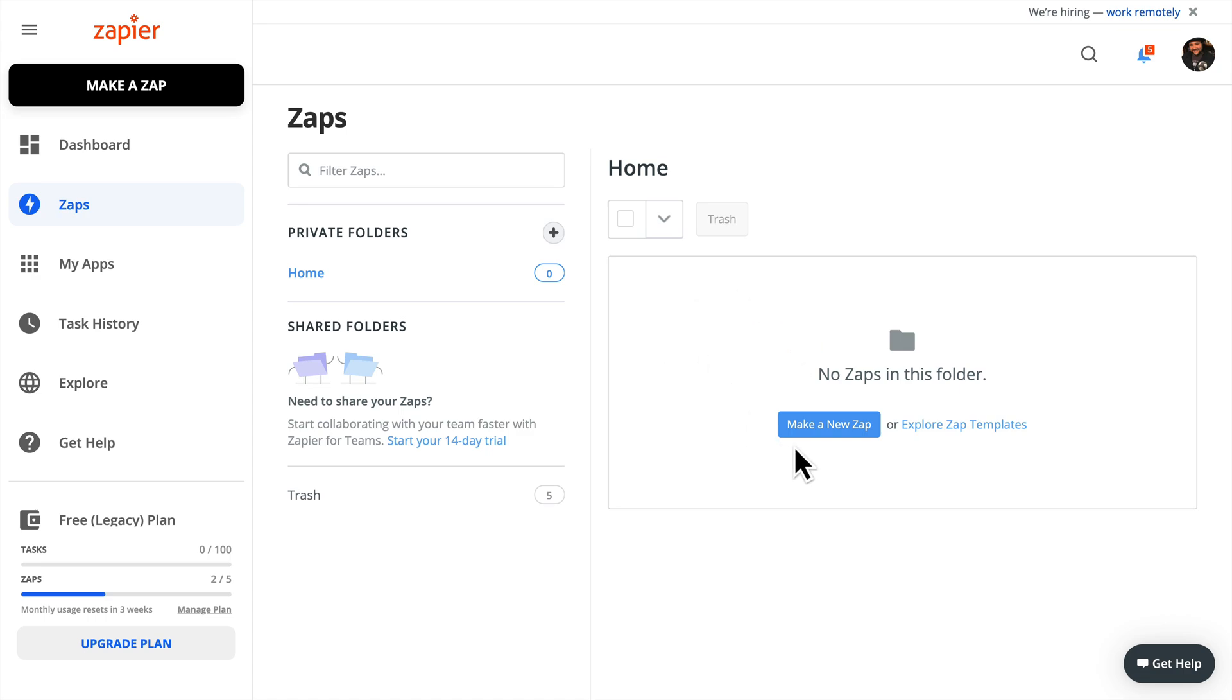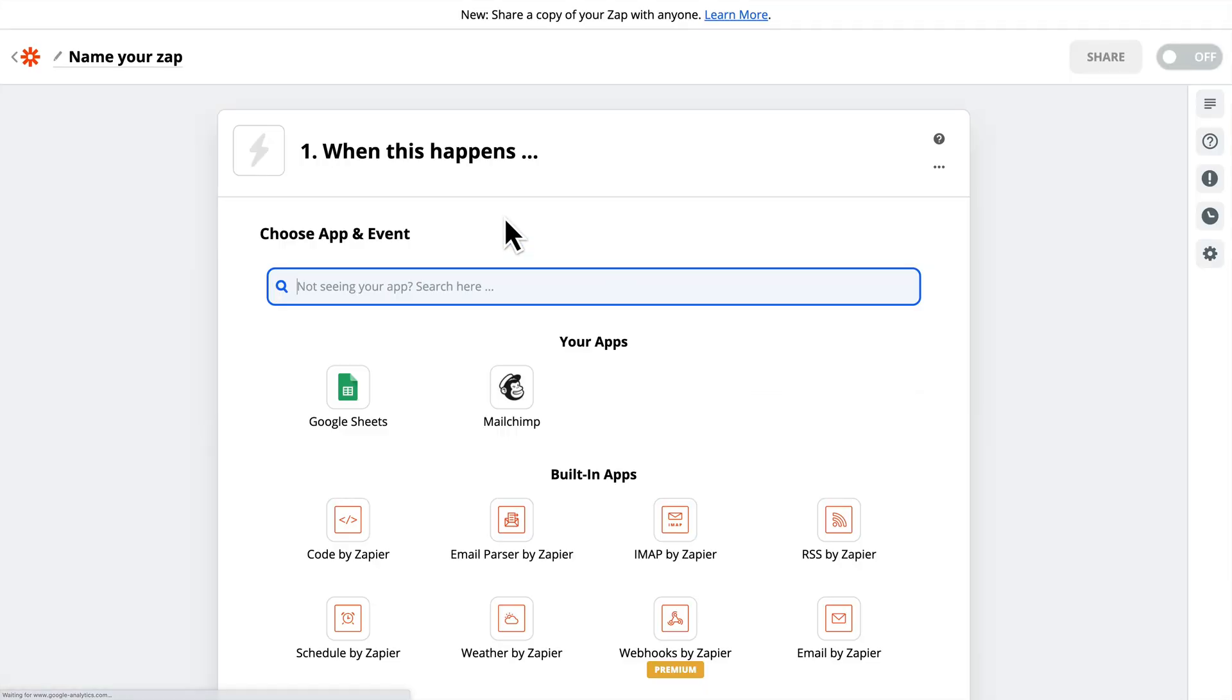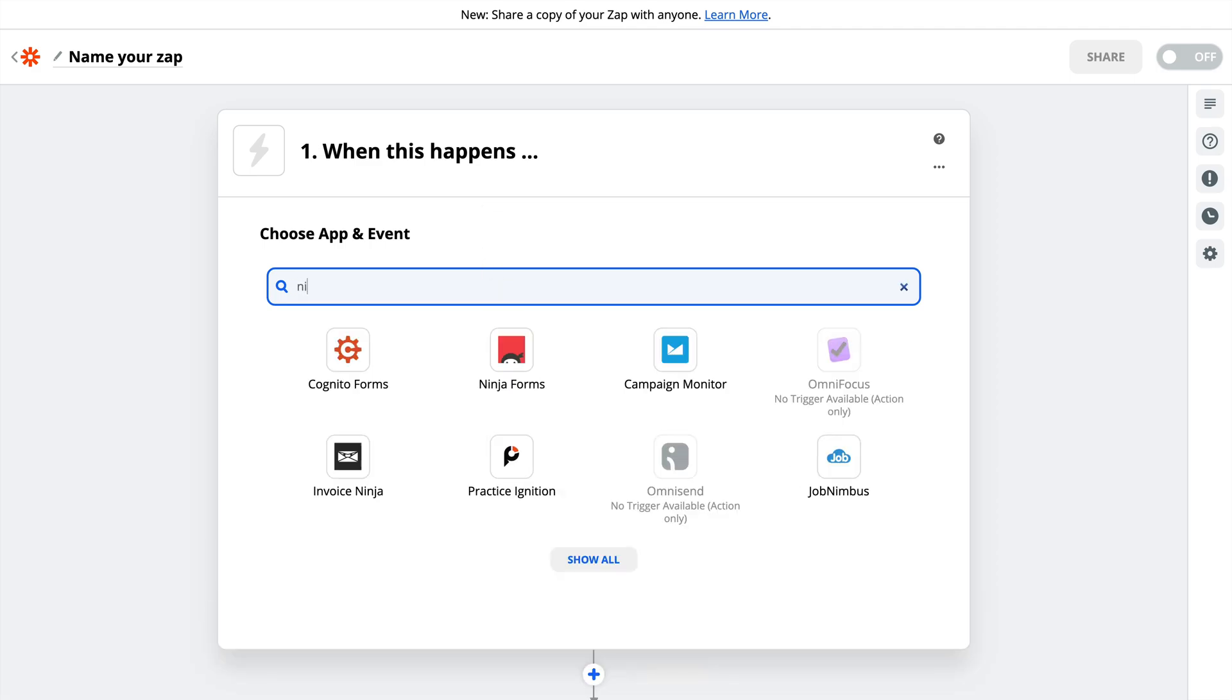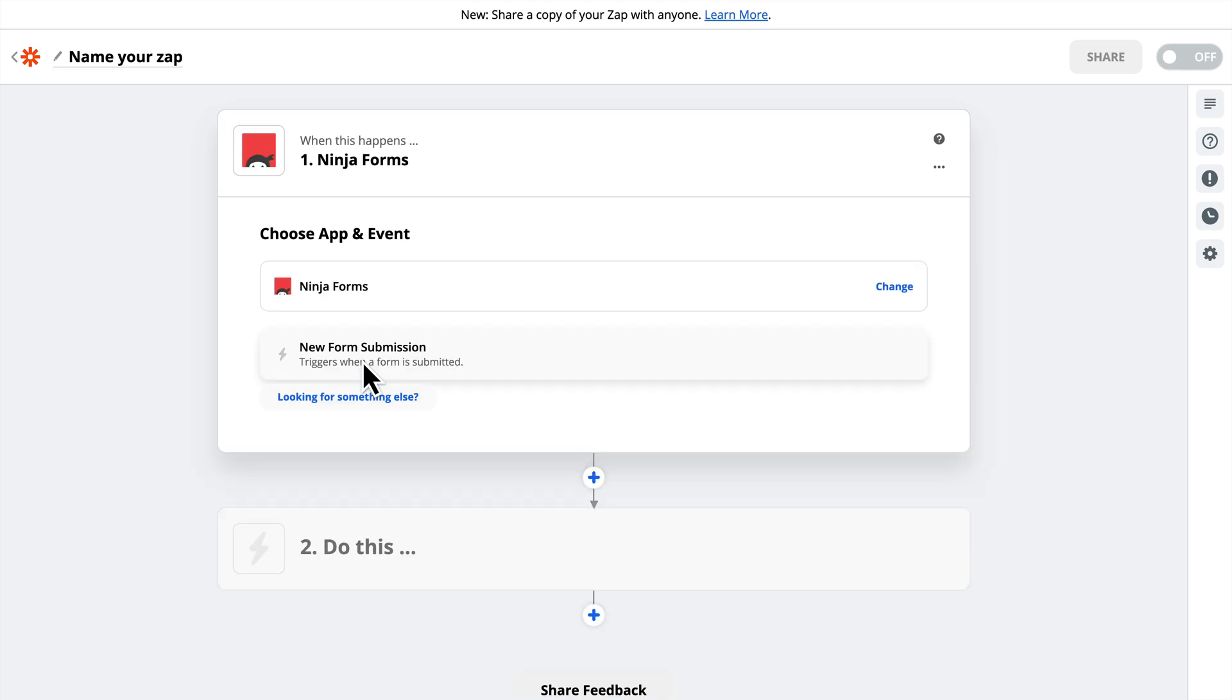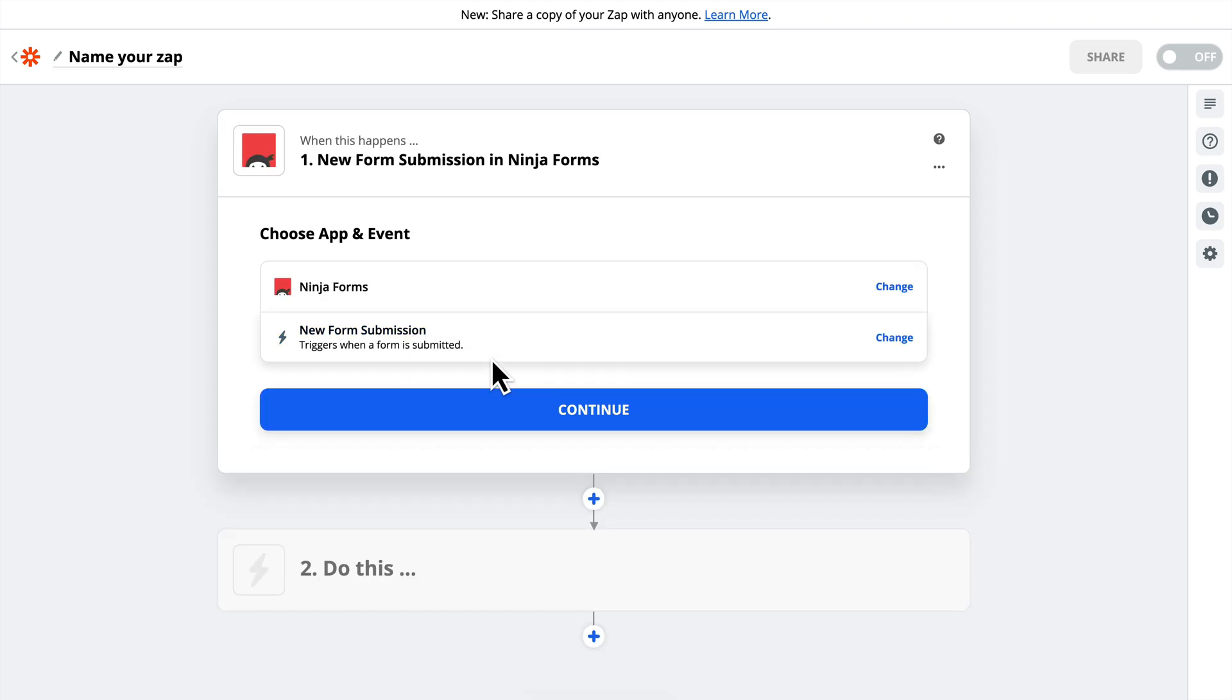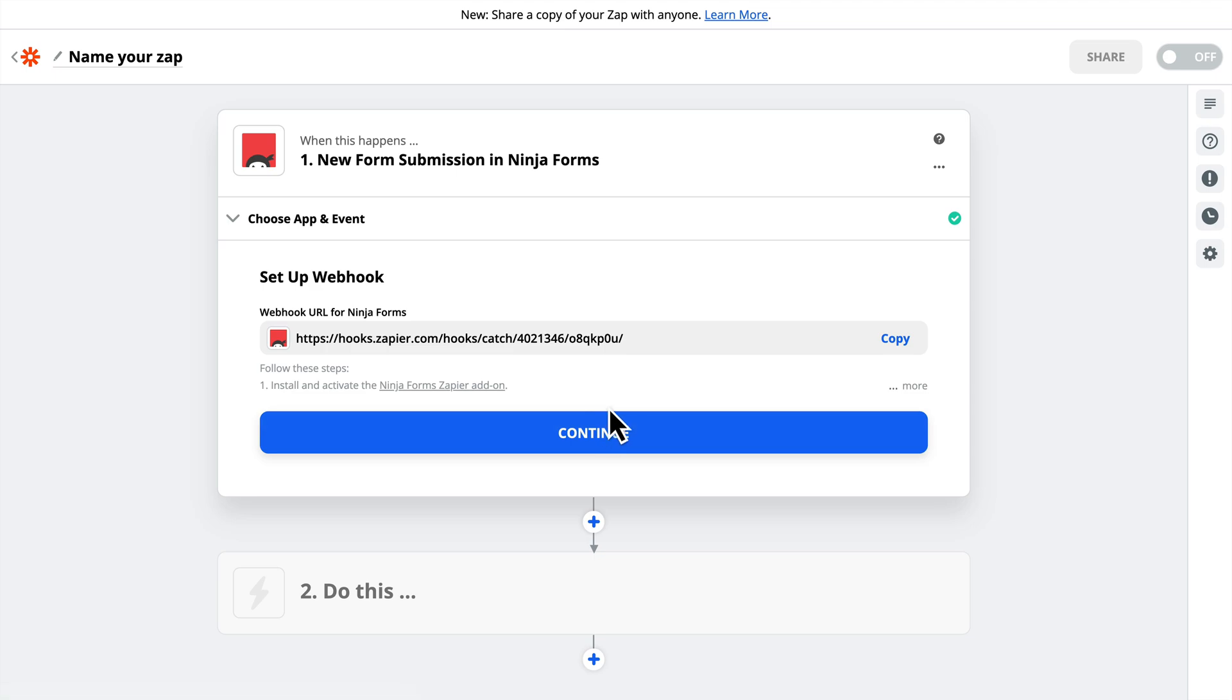I'm already logged in here. I'll click Make a New Zap. The app that we want to choose is Ninja Forms. So we'll choose that. The trigger we want is New Form Submission, and then we'll click Continue.